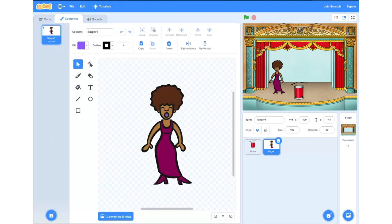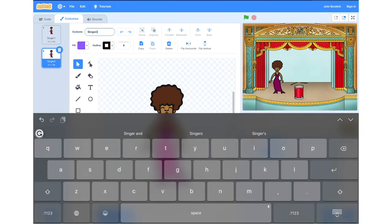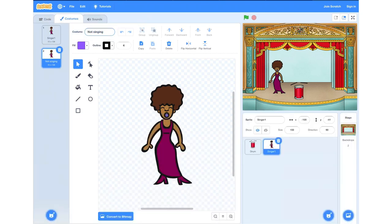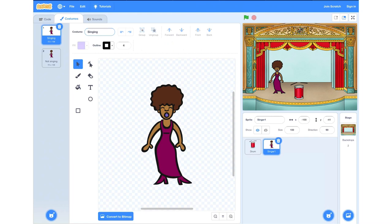From here, we're going to duplicate our singer. To do this, we'll right click on Singer 1 and the little sign will say 'duplicate' — we'll click that and then we'll have two images appear. We're going to rename Singer 2 to 'not singing' and rename Singer 1 to 'singing'. We have to be able to tell the difference between them, so we're going to go on to the singing sprite and draw three lines to differentiate — to show that she's singing. We'll choose the line option, which is the fourth option down on the left hand side, and draw three lines to identify that she's singing.